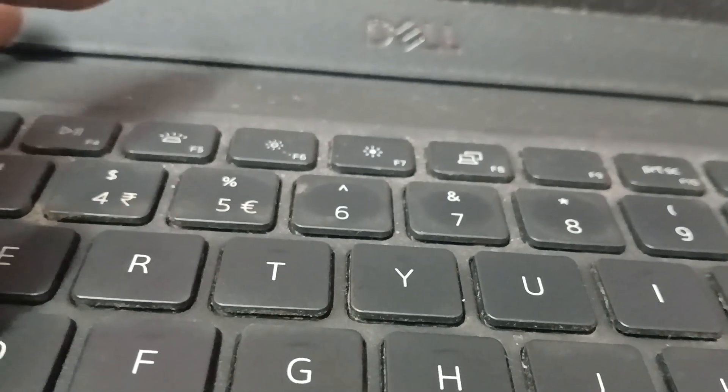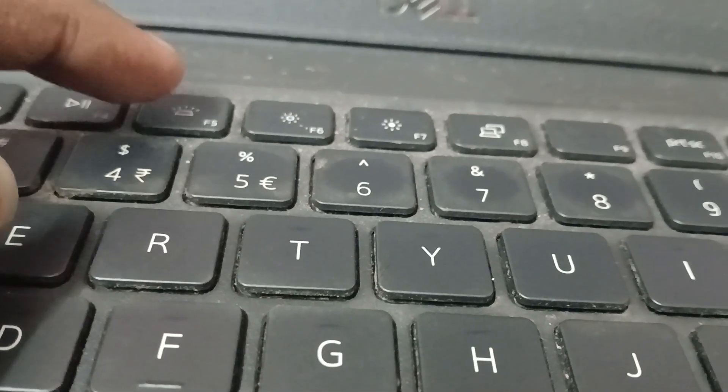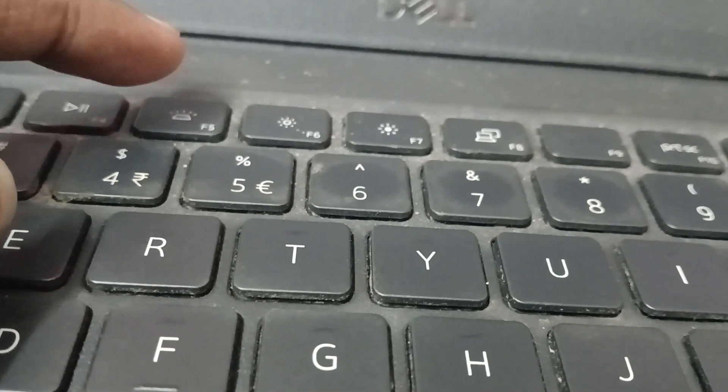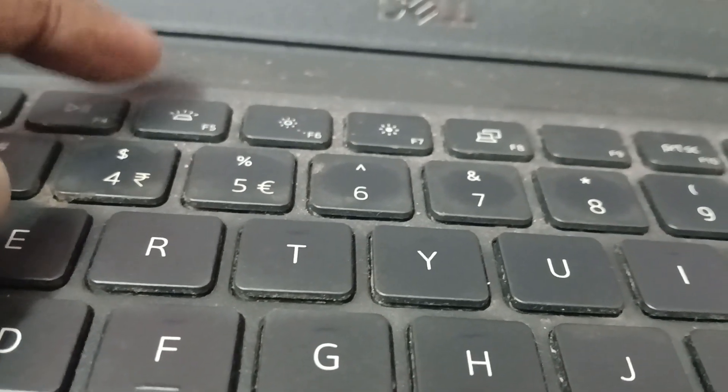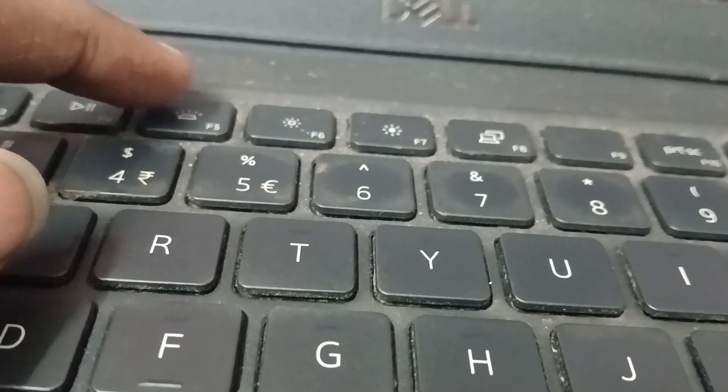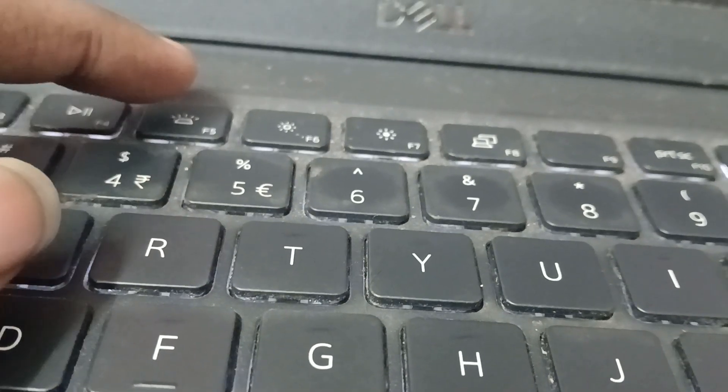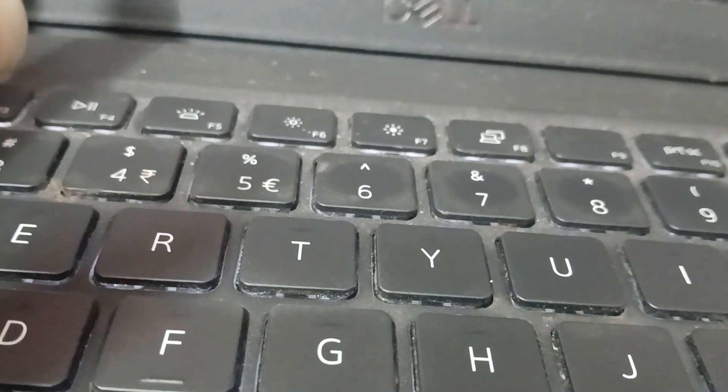On some Dell laptops it's on the F10 key - it can vary from laptop to laptop. In my case it's on F5. Make sure you have this icon, and now if I click this...